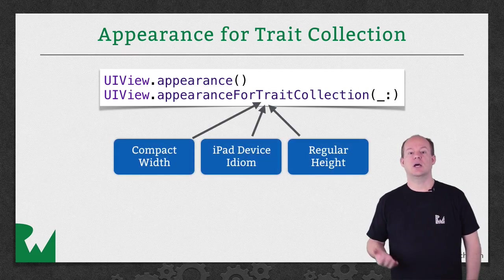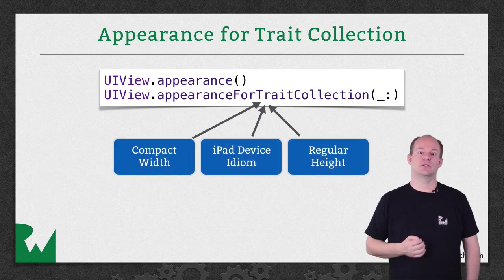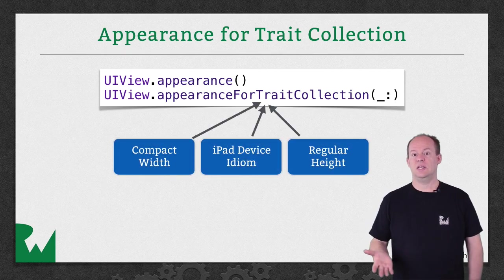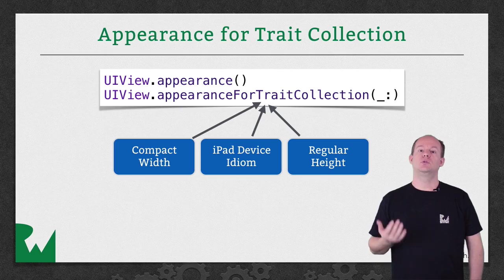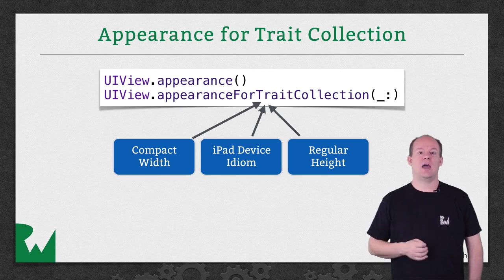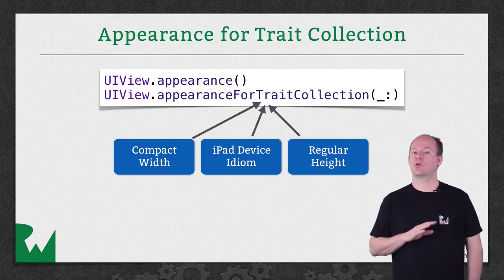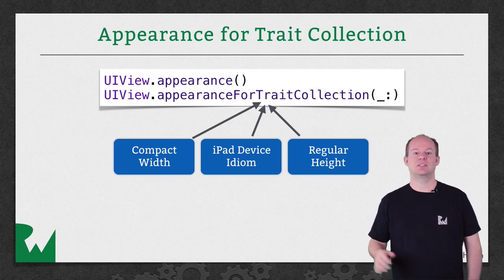That means you can customize the Appearance for a particular size class, or Device Idiom, which will really help with having one universal app that works across many devices.